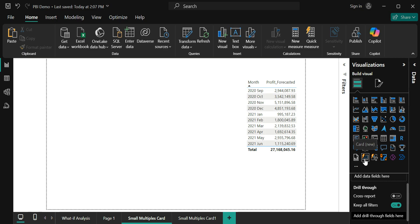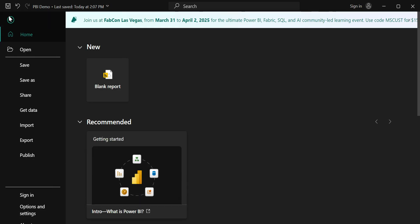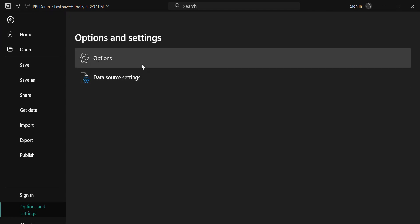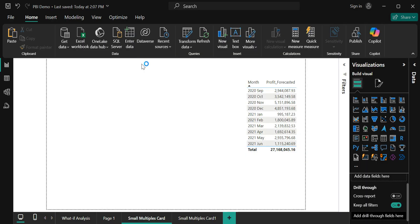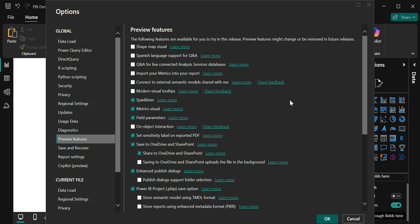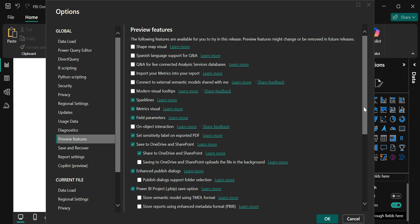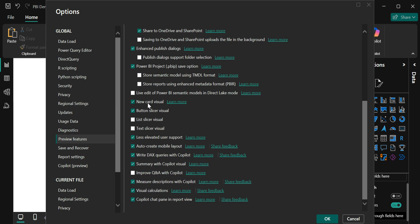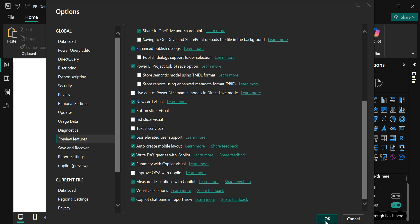The new card visual is visible in my visuals gallery. If this is not visible to you, you might have to enable it in your preview features. And if it is not there in your preview features, then you might have to update your Power BI desktop to the latest version. To see it in preview features, I am going to options and settings, options, and it opens this window where I go to preview features and scroll down. I should be able to see this new card visual. You need to click that and once it is enabled you will be seeing that particular visual here.